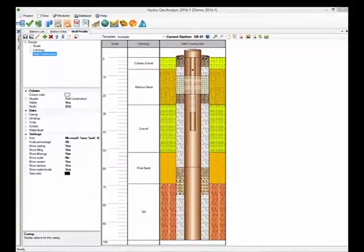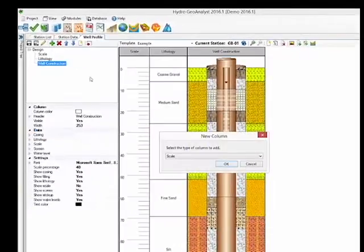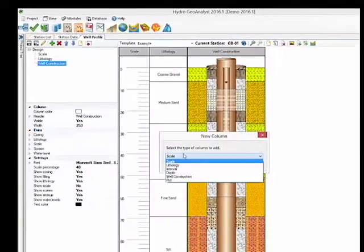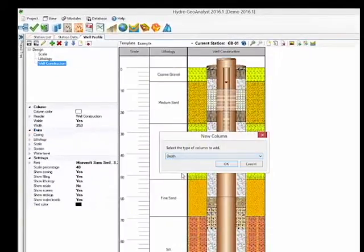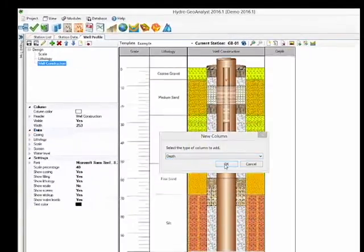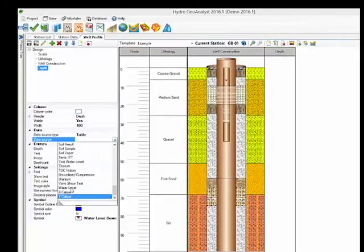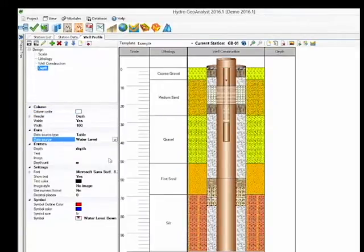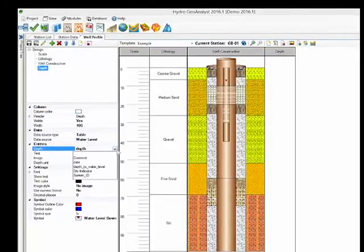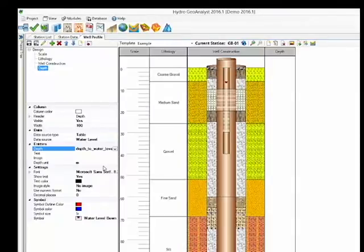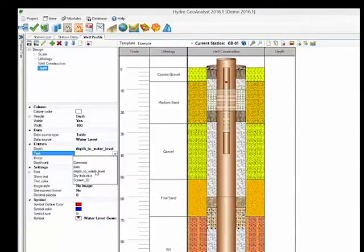Now let's take a look at another type of column, the Depth column. This column is not predefined so provides you the flexibility to map it to any table or query in your project. Here, for example, we are going to show water levels in their own column by mapping to the Water Levels table, and then selecting the Depth to Water Level field.